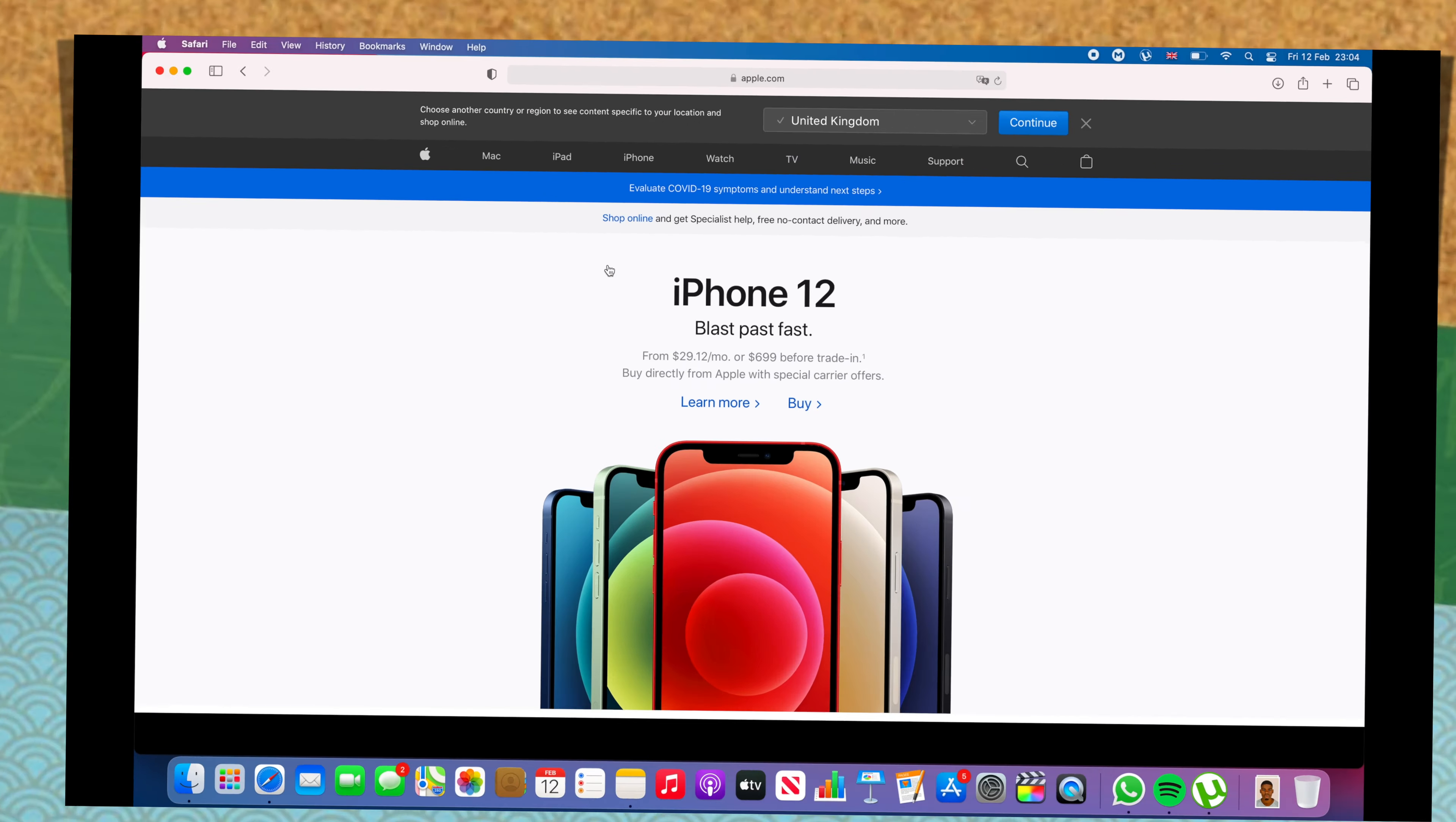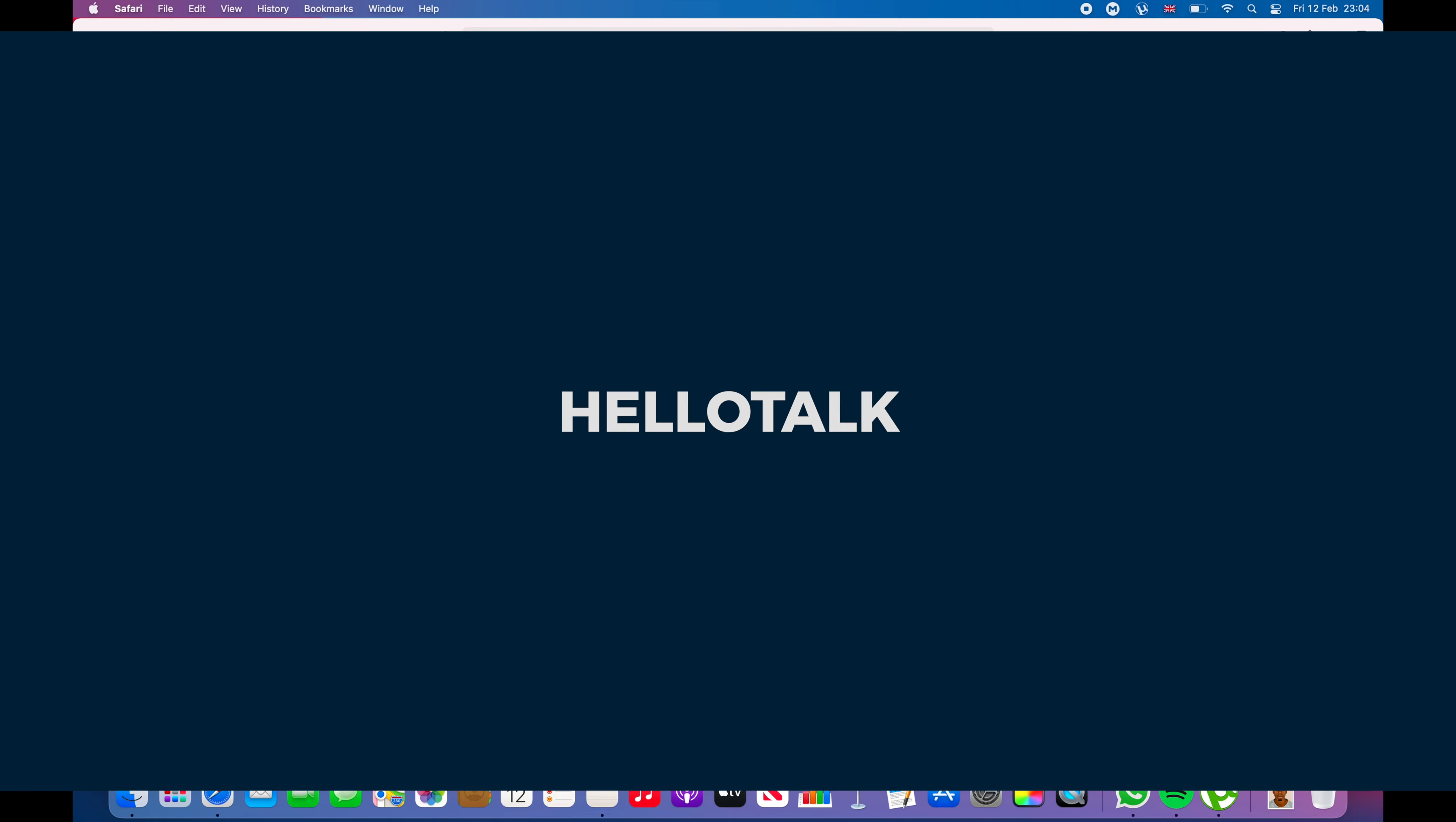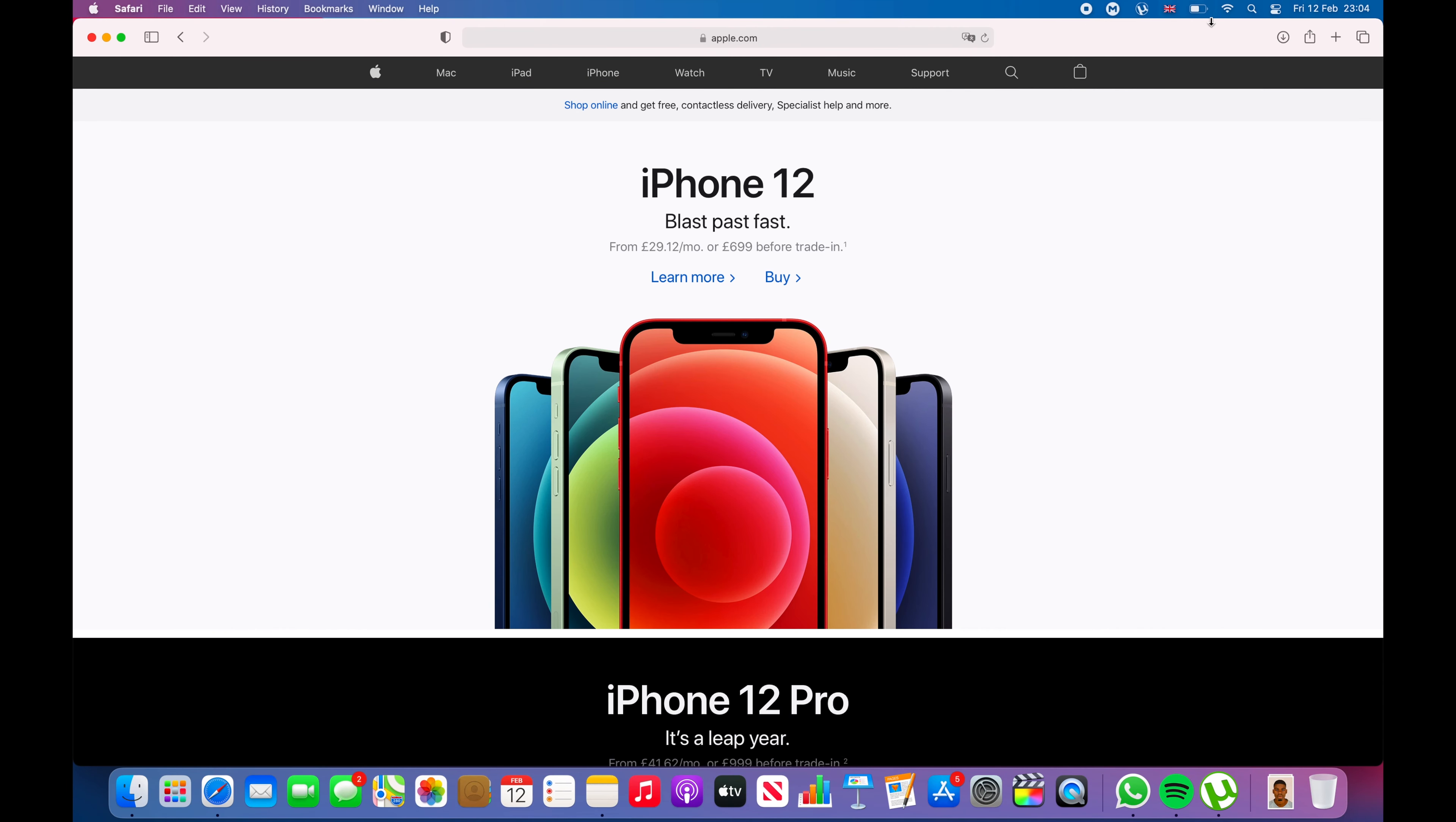Today I'm going to show you how to get unlimited translations in HelloTalk. Let's go!